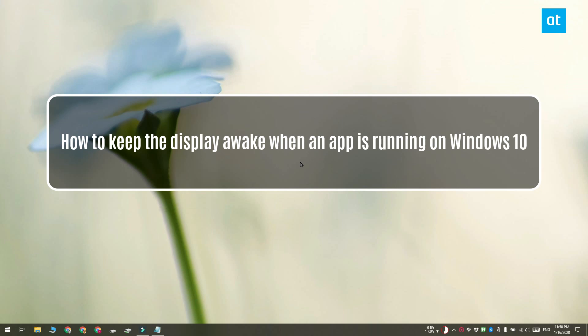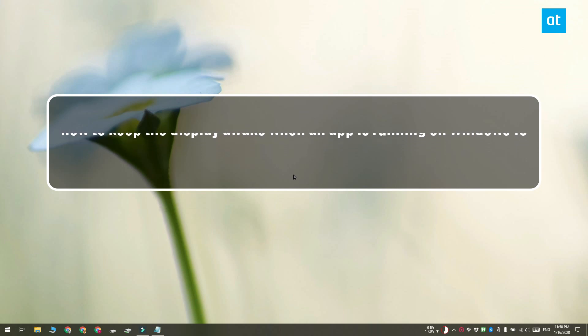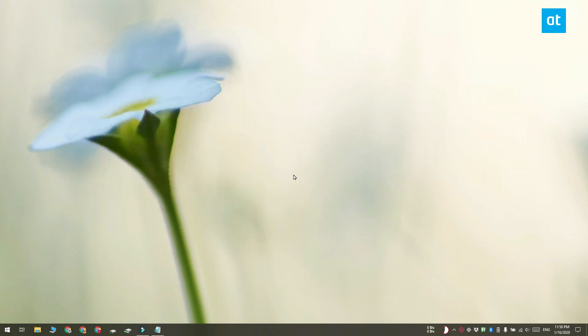Hi everyone, Fatma here from Addictive Tips and I'm going to show you how you can keep the display awake when a certain app is running on Windows 10.